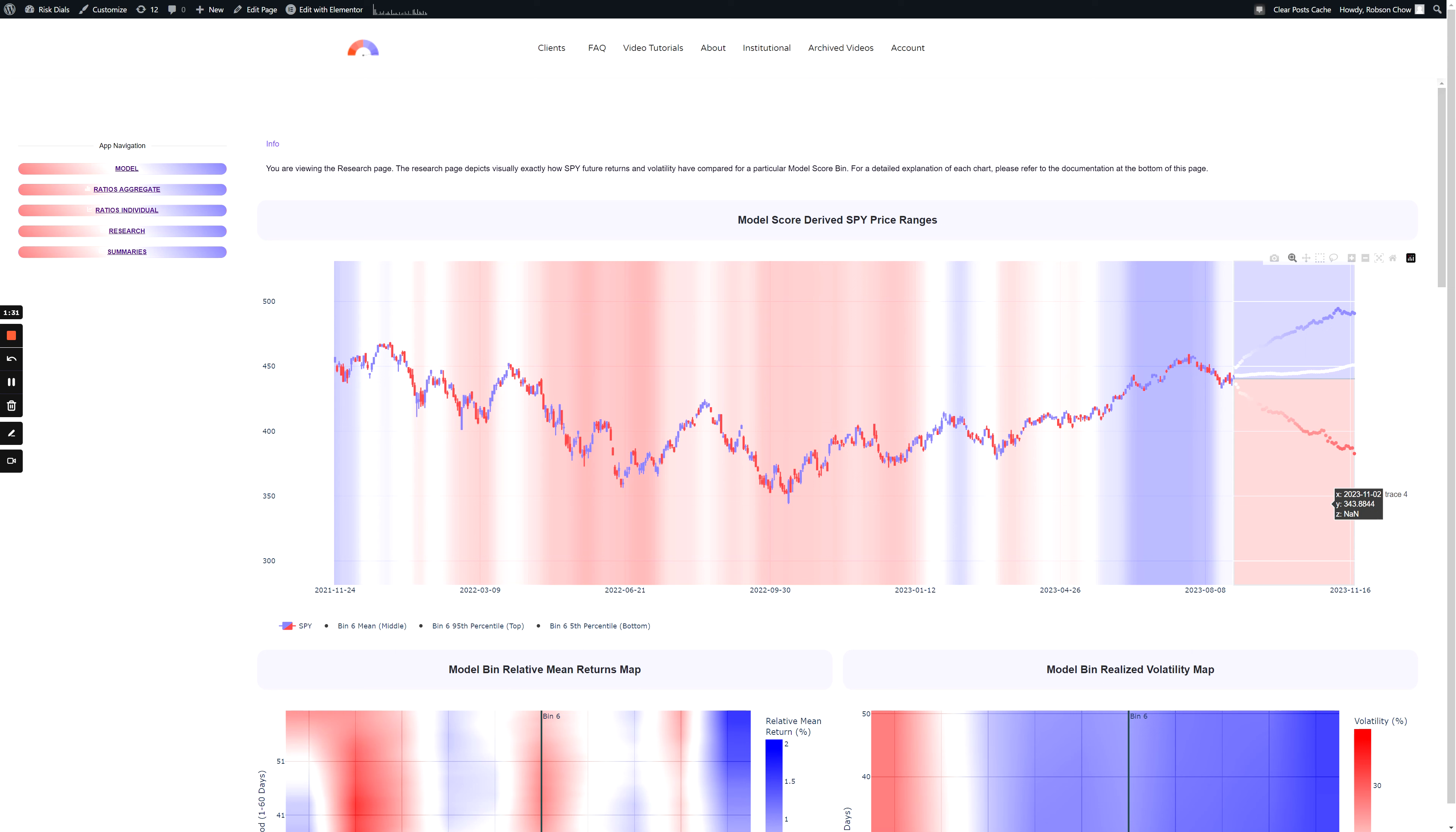The mean return is the historical average return for the SPY ETF associated with the current model score bin. The 95th percentile return indicates a return that you would expect, based on history, to be exceeded just 5% of the time.